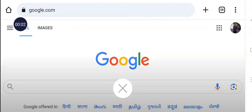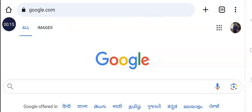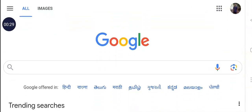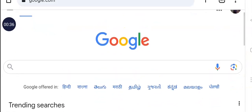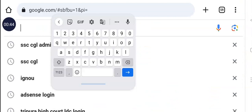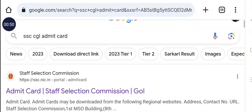Hello everyone. In this video, I will show you how to get the download of the SAC CGL Admit Card.